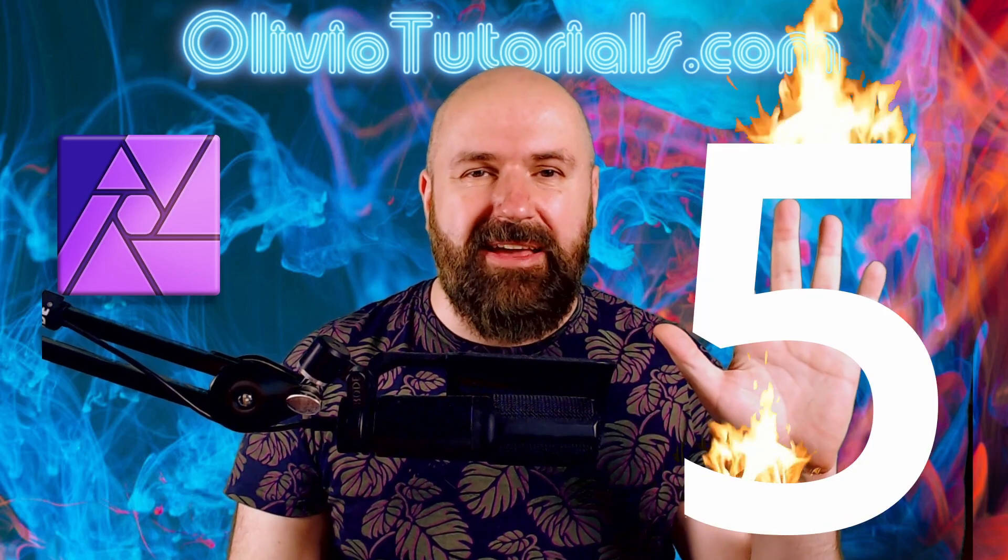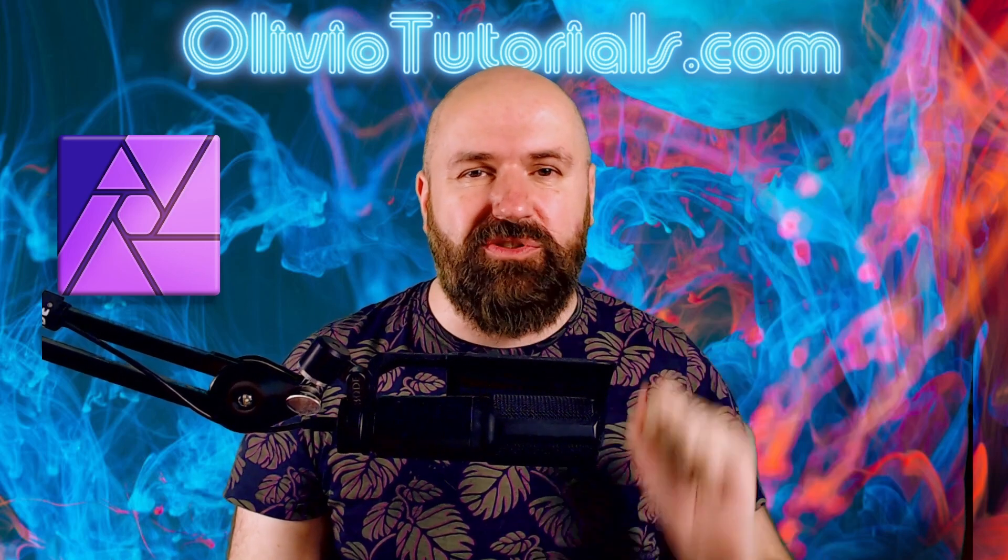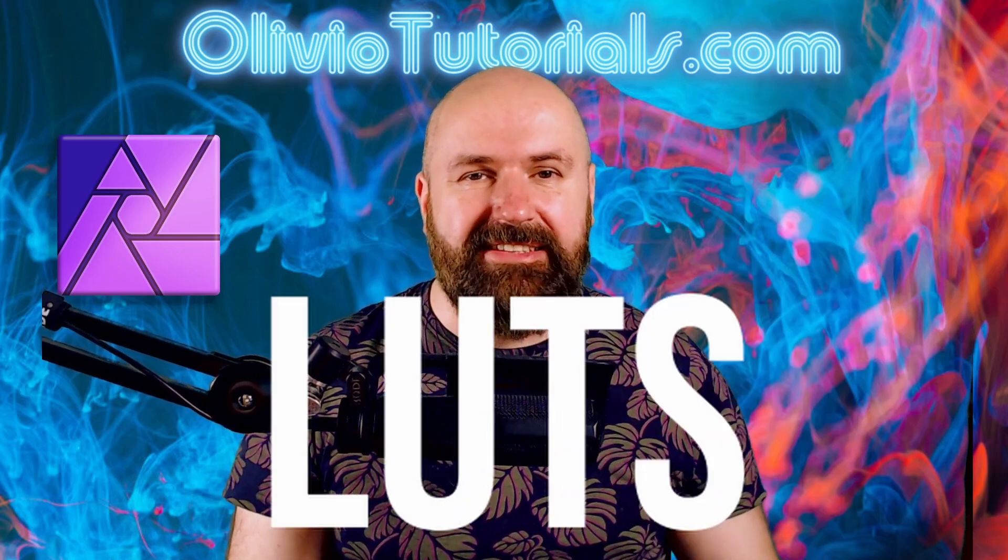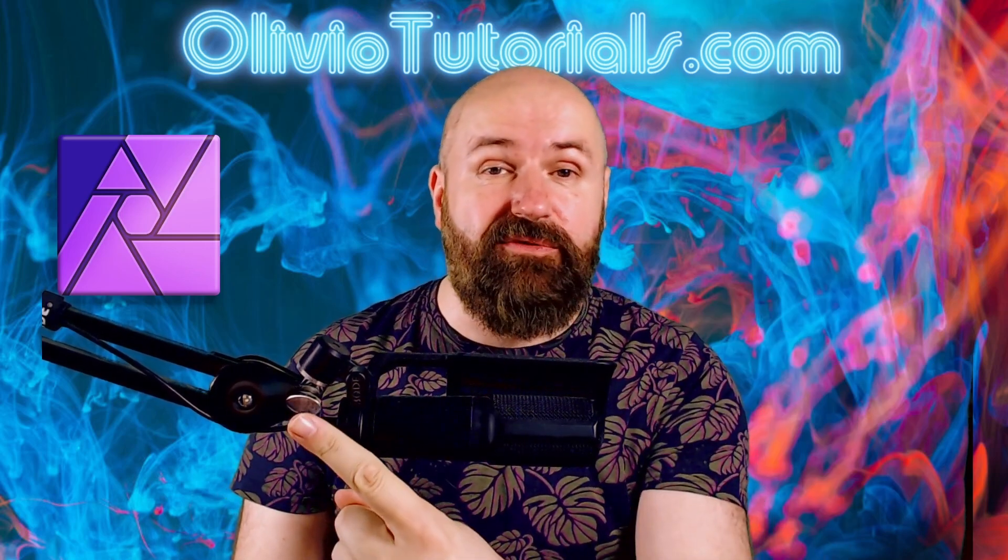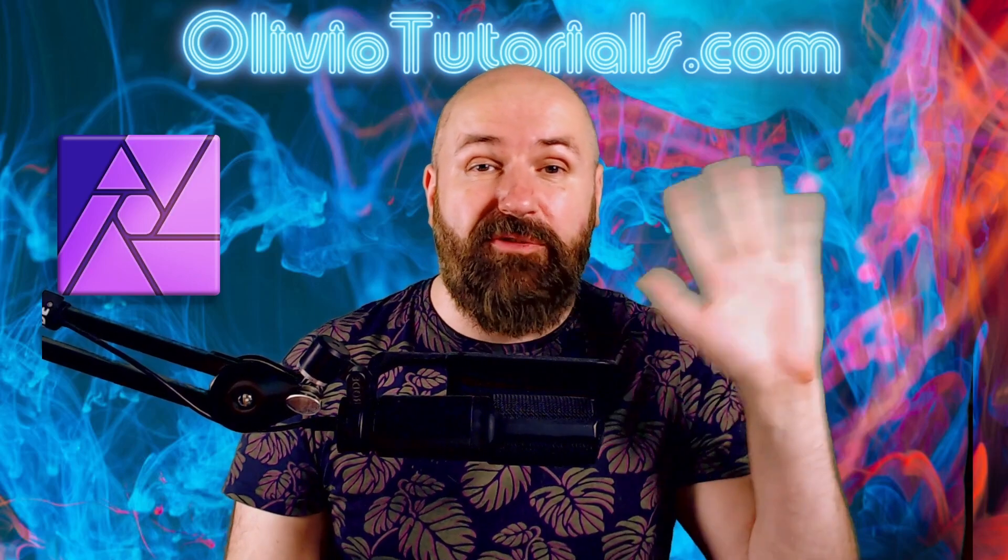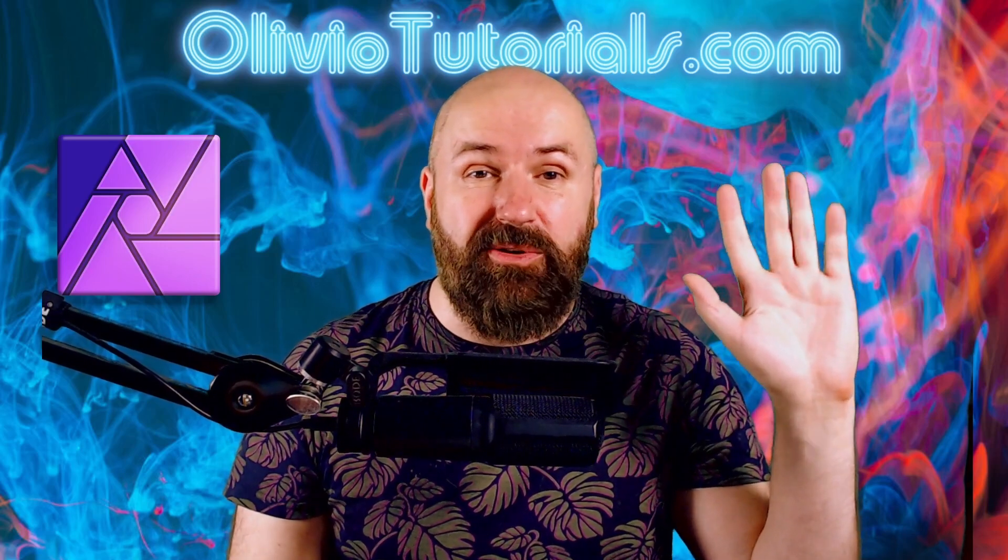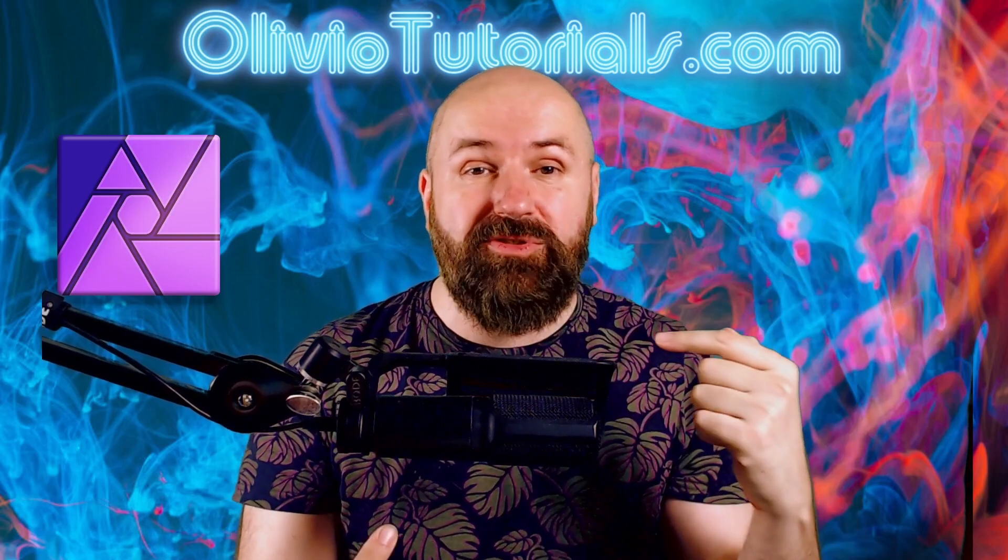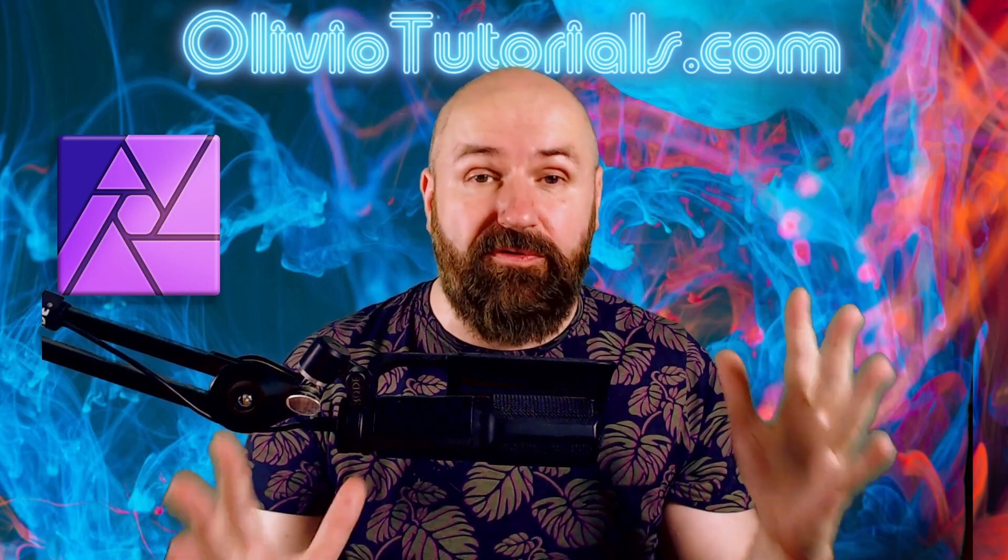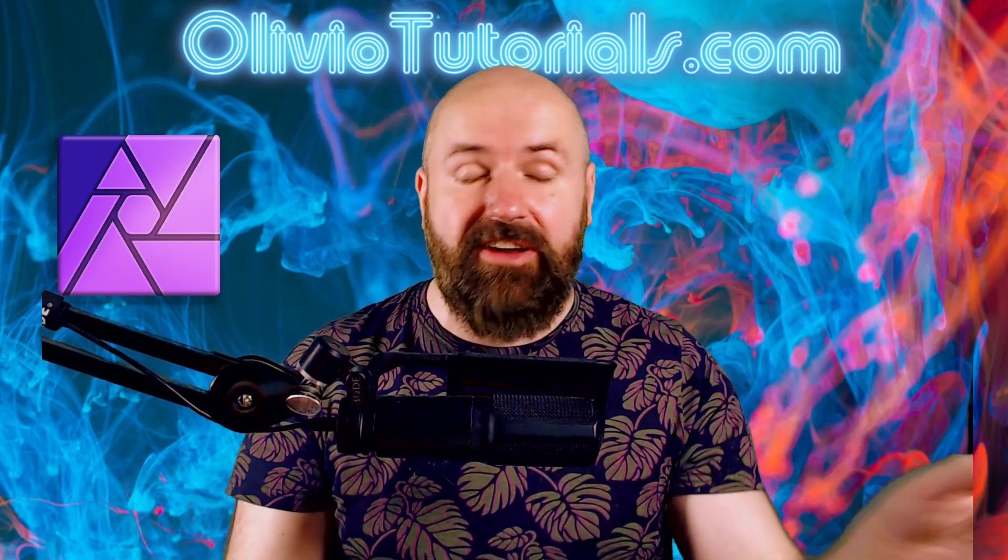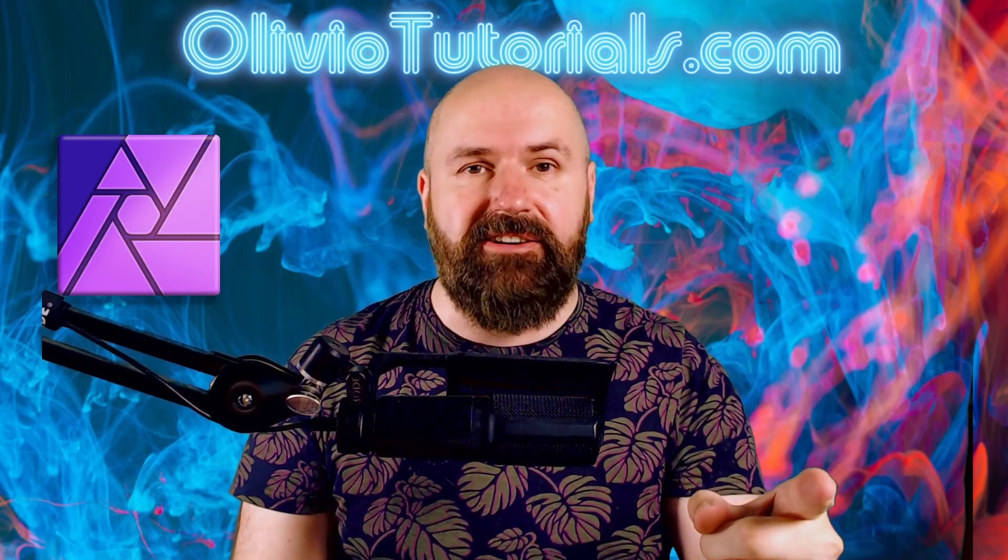Let's talk about the five biggest advantages of using LUTs in Affinity Photo. Hello, my friends. How are you doing? My name is Olivio. I'm a professional designer. Let's get started.